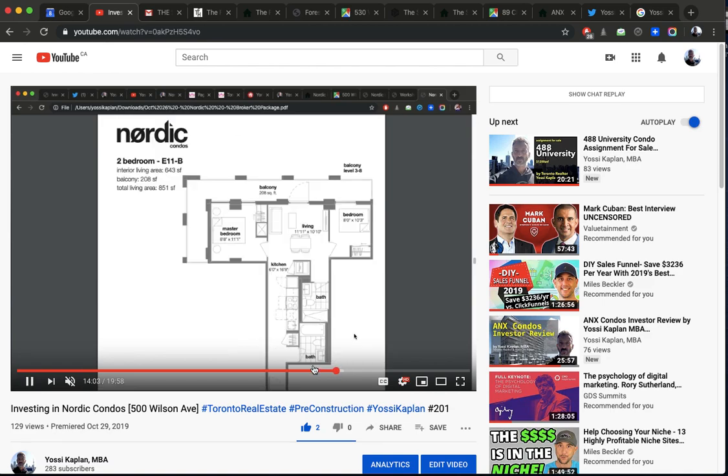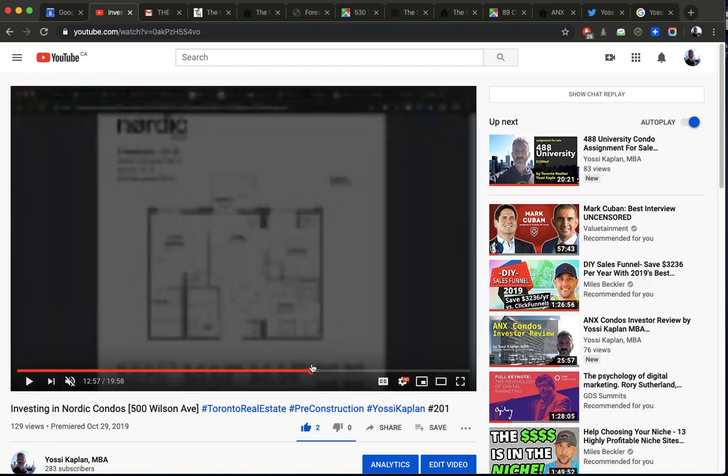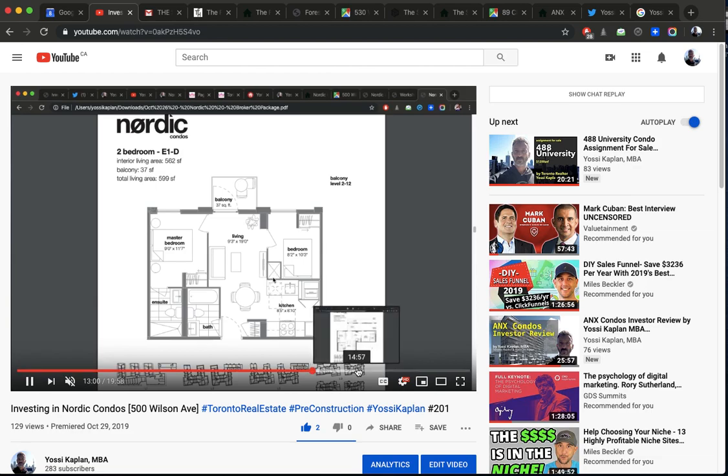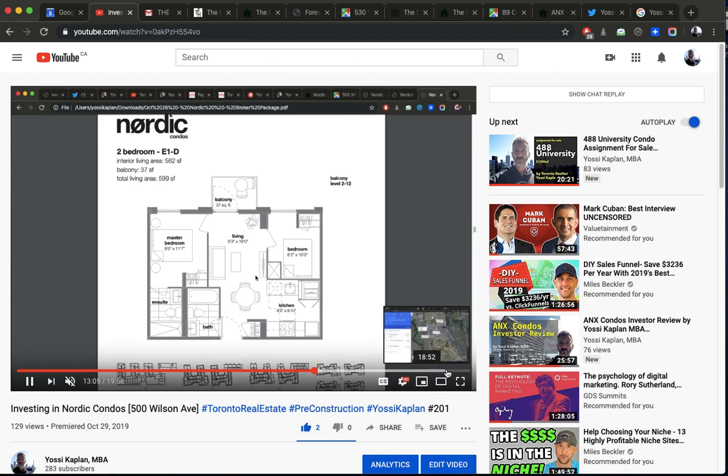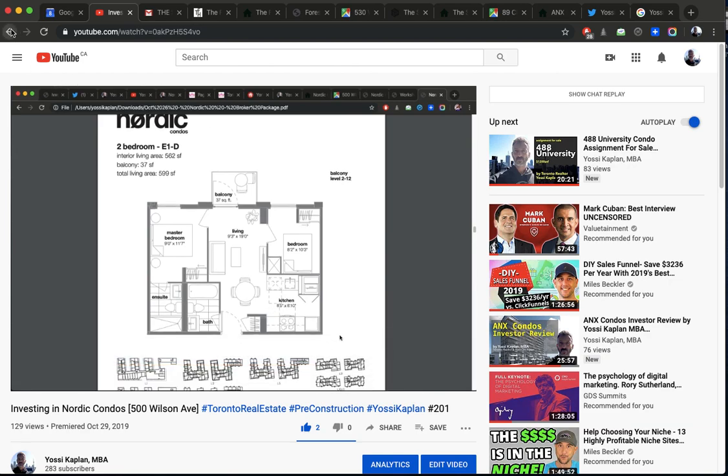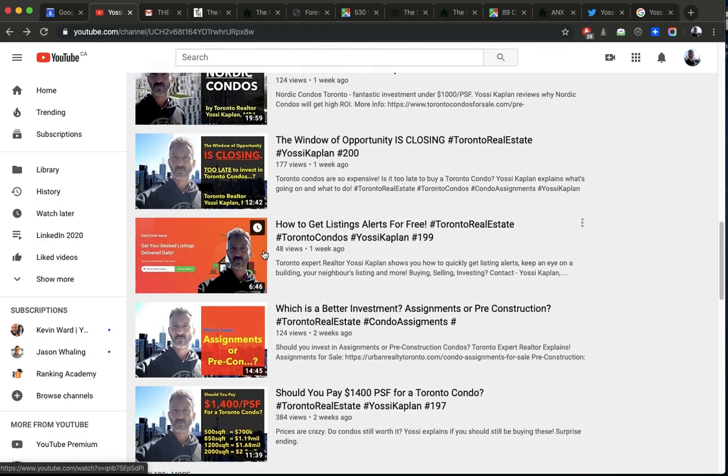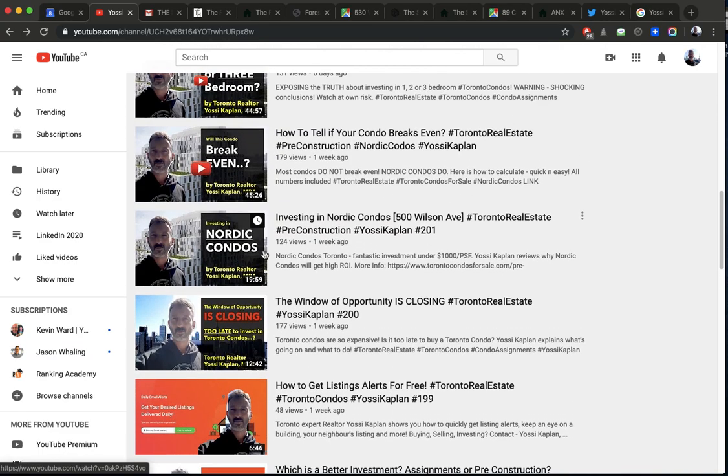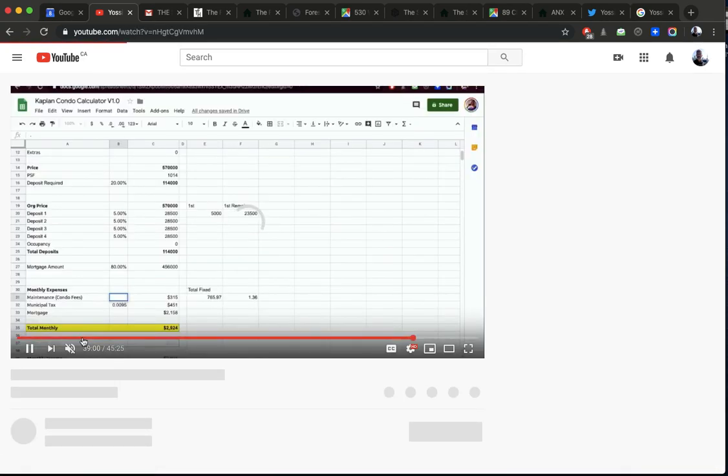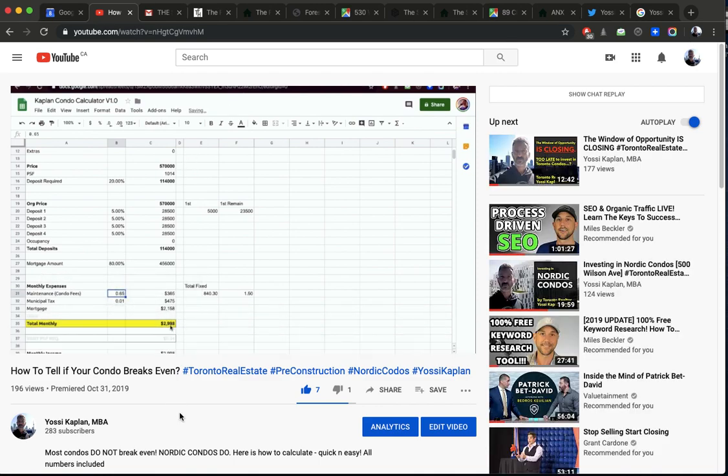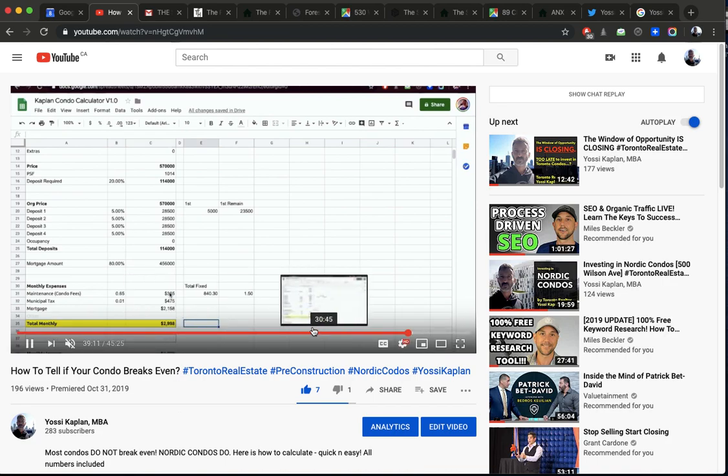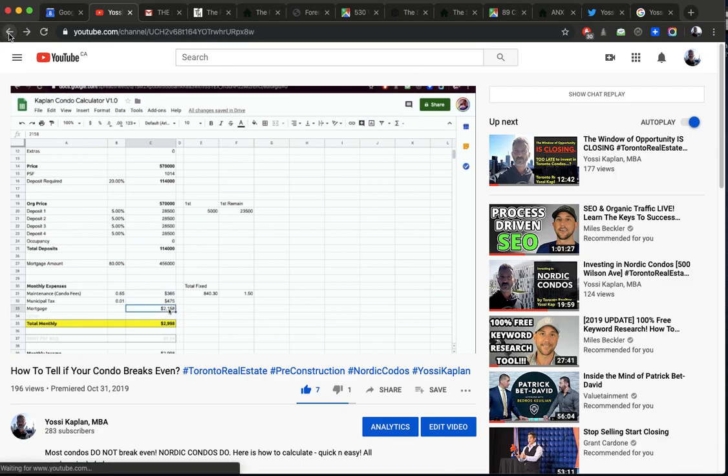And then I go through each and every floor plan, and I explain to you all the floor plans, which one is the one to buy. The winner, by the way, is this one here. That's the winning floor plan, but there's a couple very good. This is one of those winning plans. And then in the next video, which is will you break even, this one here, I think it's this one. I showed you the condo calculator, and I explained to you how to calculate the break even point, and in this case, I used Nordic, and I showed you which one to buy and how it makes sense.